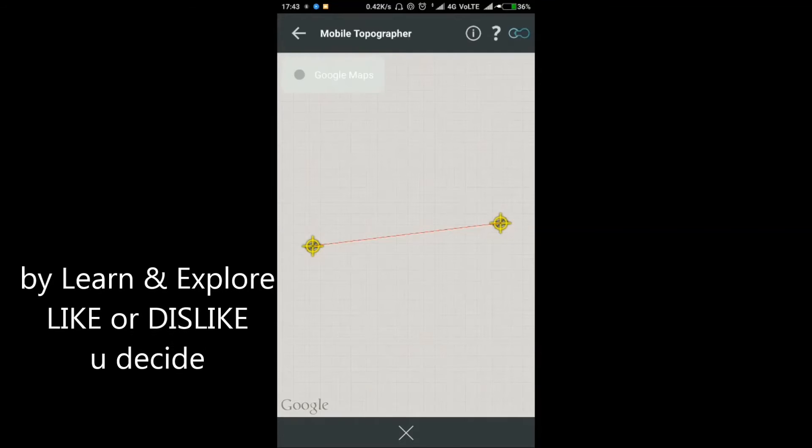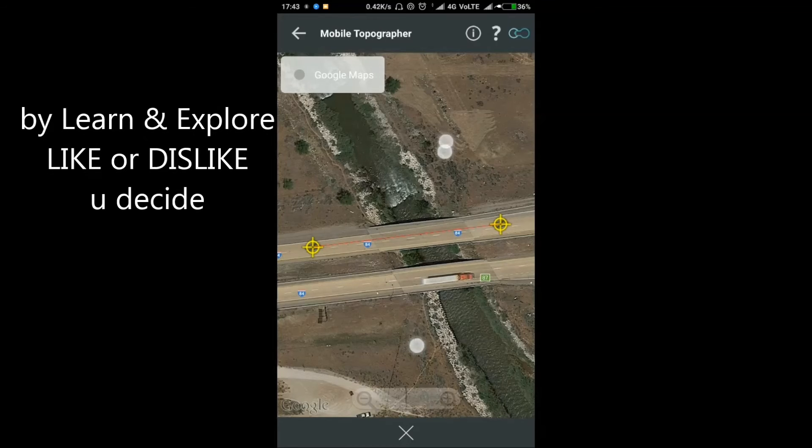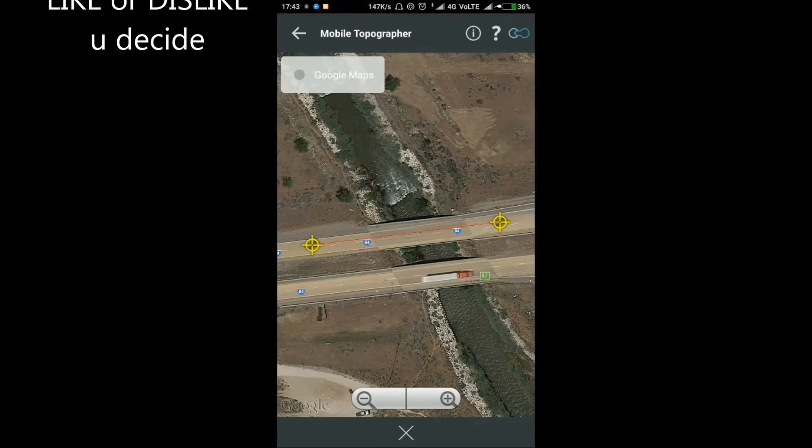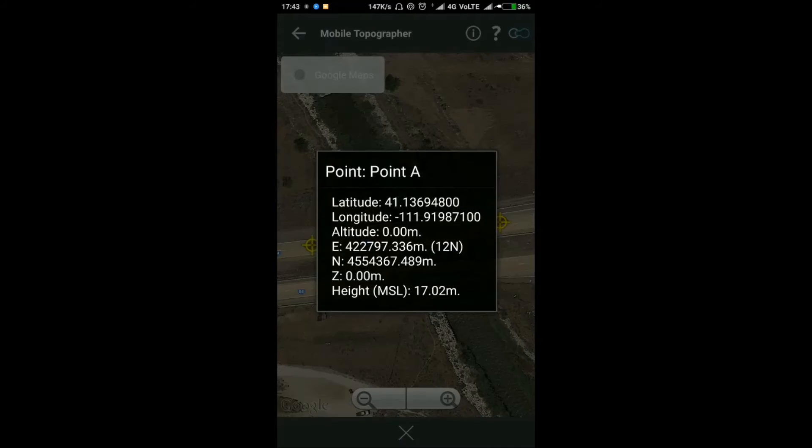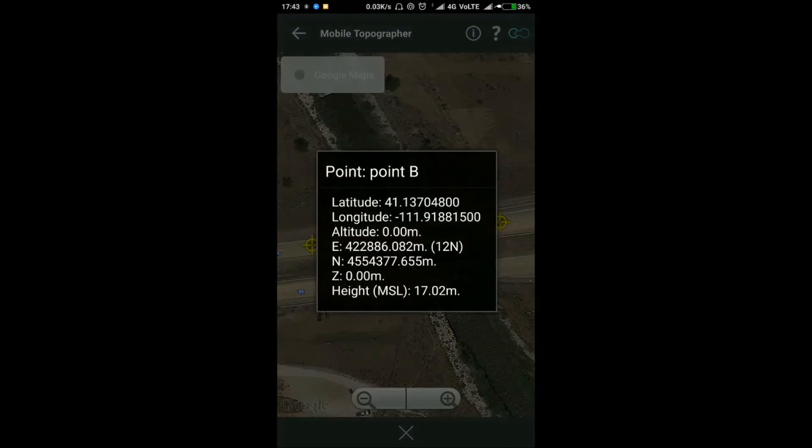So I'm clicking this. Loading... This is Point A and this is Point B.